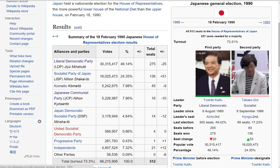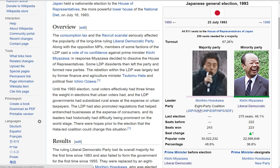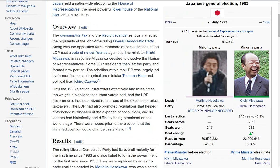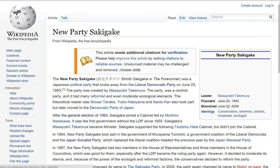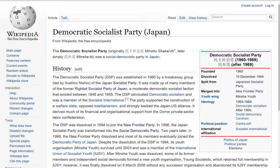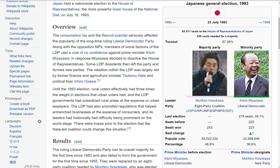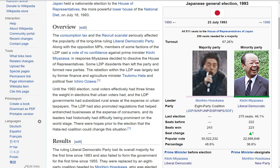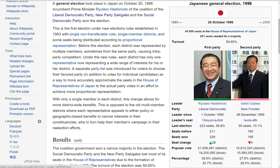In 1993, a coalition of every other party managed to briefly dethrone the Liberal Democrats — including some right-wing parties who joined with the purpose of briefly removing them. So the only time the left won was by getting literally everyone else in society together, and even then they barely managed to win. Then in 1996 the Liberal Democrats won re-election.